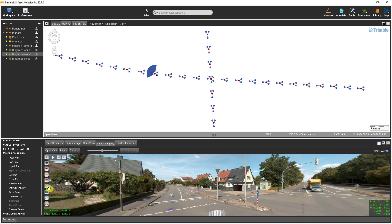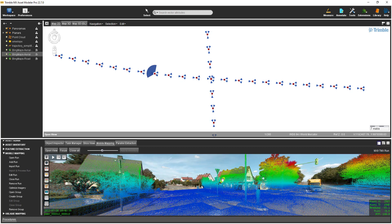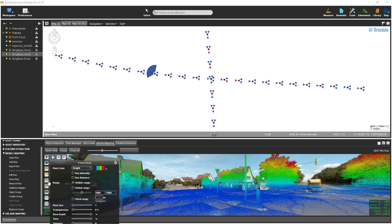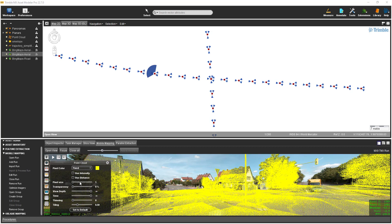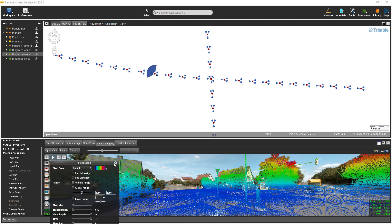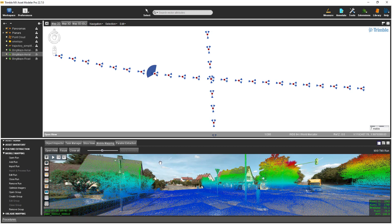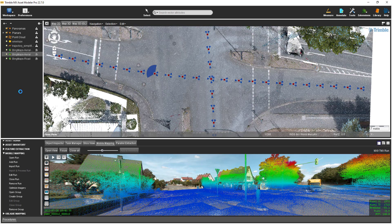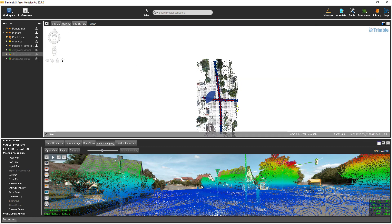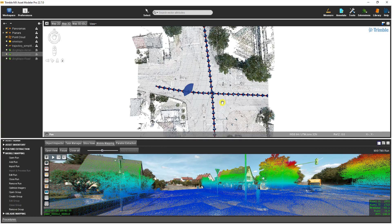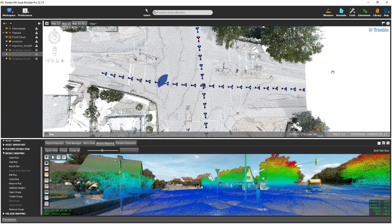In the mobile mapping view, there is an icon that will show the point cloud. The icon just above it changes the display of the point cloud in the mobile mapping view. To display the point cloud in the map 2D view, check the box next to the point cloud layer in the legend. Point cloud data is best viewed in a map 3D view, so I will select the map 3D tab and then spin the wheel on the mouse to zoom in a little closer to the intersection.